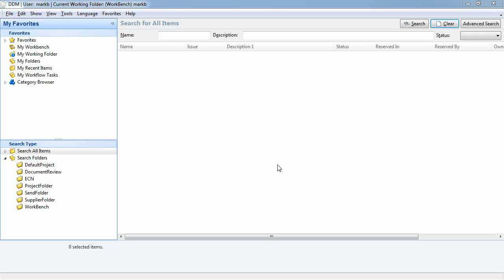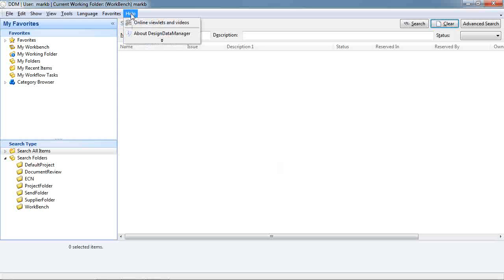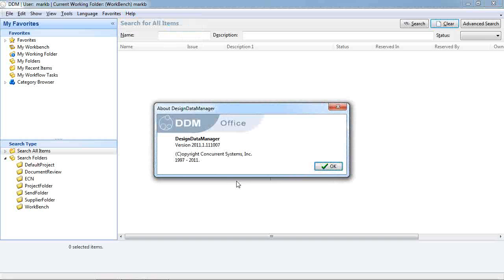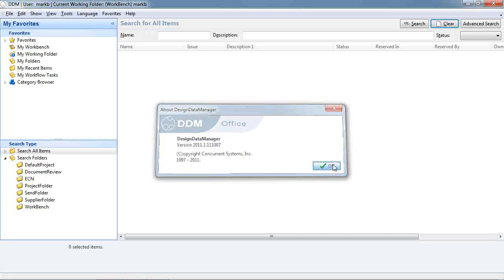In this short movie we're going to have a look at how DDM manages PDF previews for documents. This new functionality is available in Design Data Manager 2011.1 with date codes of 11.10.07 and later.